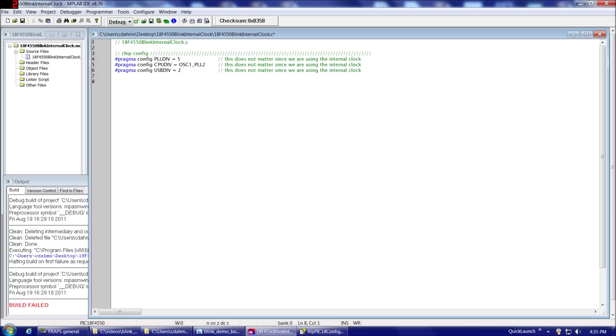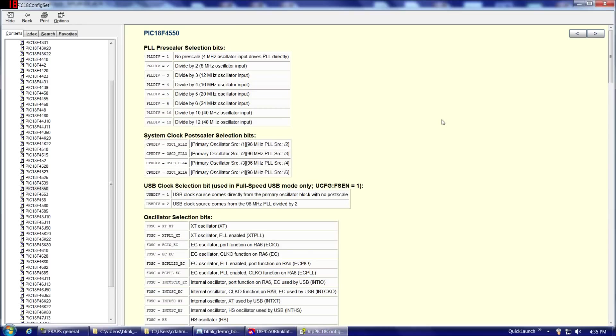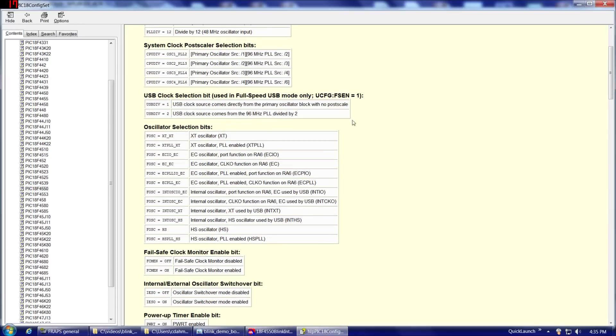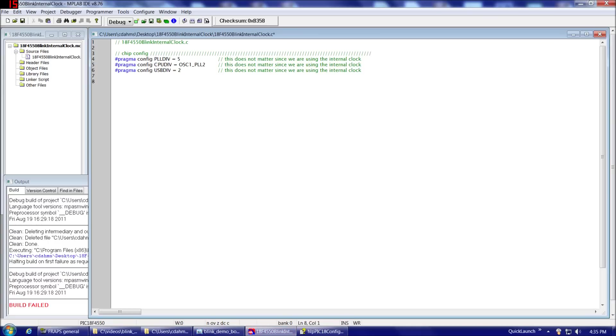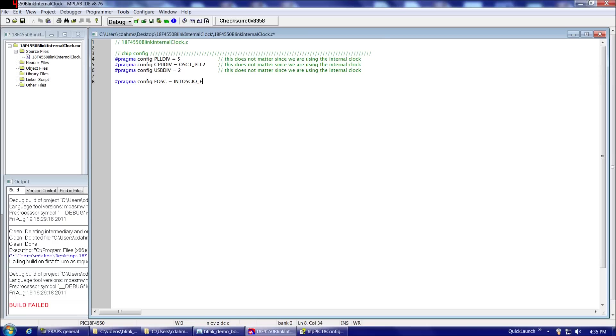So now the next setting, FOSC, gives us quite a few choices here, as we can see, depending on whether you're using an internal clock or an external clock, and which pins you'd like to be able to use with that. So, what we're going to do is we're going to do pragma config FOSC is assigned INTOSC_IO_EC. And that's short for internal oscillator.